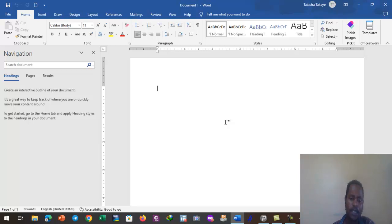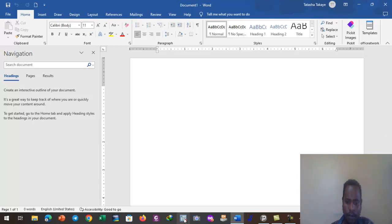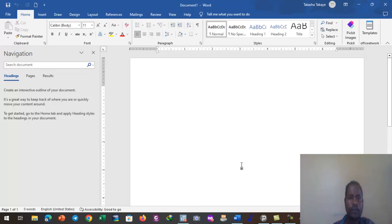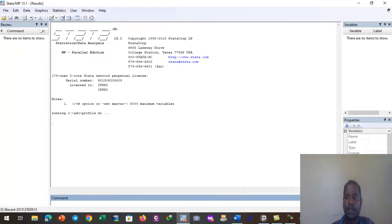In this video we will have a sample Excel data and then try to import it into Stata software. To start with, we have to first open the Stata interface. I have Stata software in the taskbar, so let me click on it and open it. Let us be patient while it is opening.